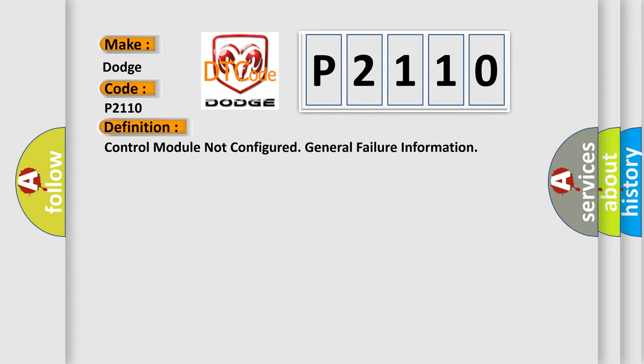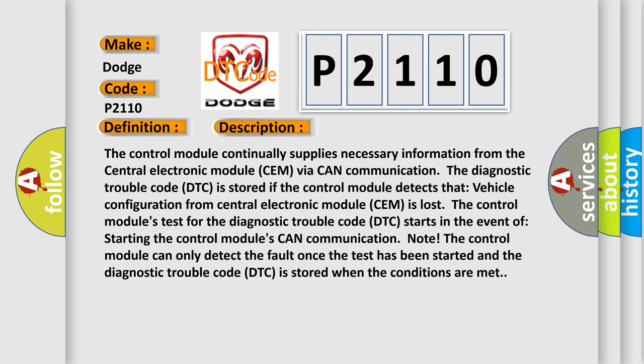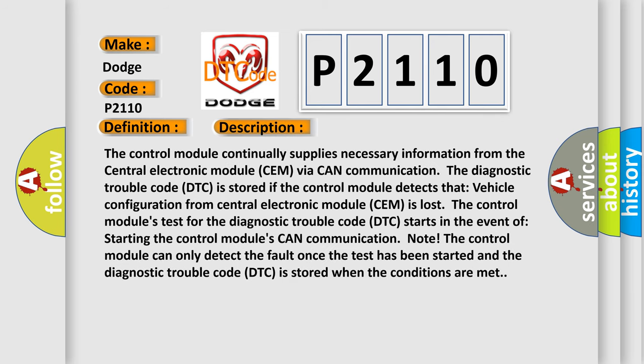And now this is a short description of this DTC code. The control module continually supplies necessary information from the central electronic module SEM via CAN communication. The diagnostic trouble code DTC is stored if the control module detects that vehicle configuration from central electronic module SEM is lost.